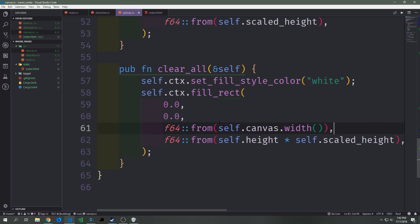Alternatively, you could write this as self.canvas.width() to get the full canvas width directly from the embedded object, but multiplying width by scaled_width is a bit more general and preferable.